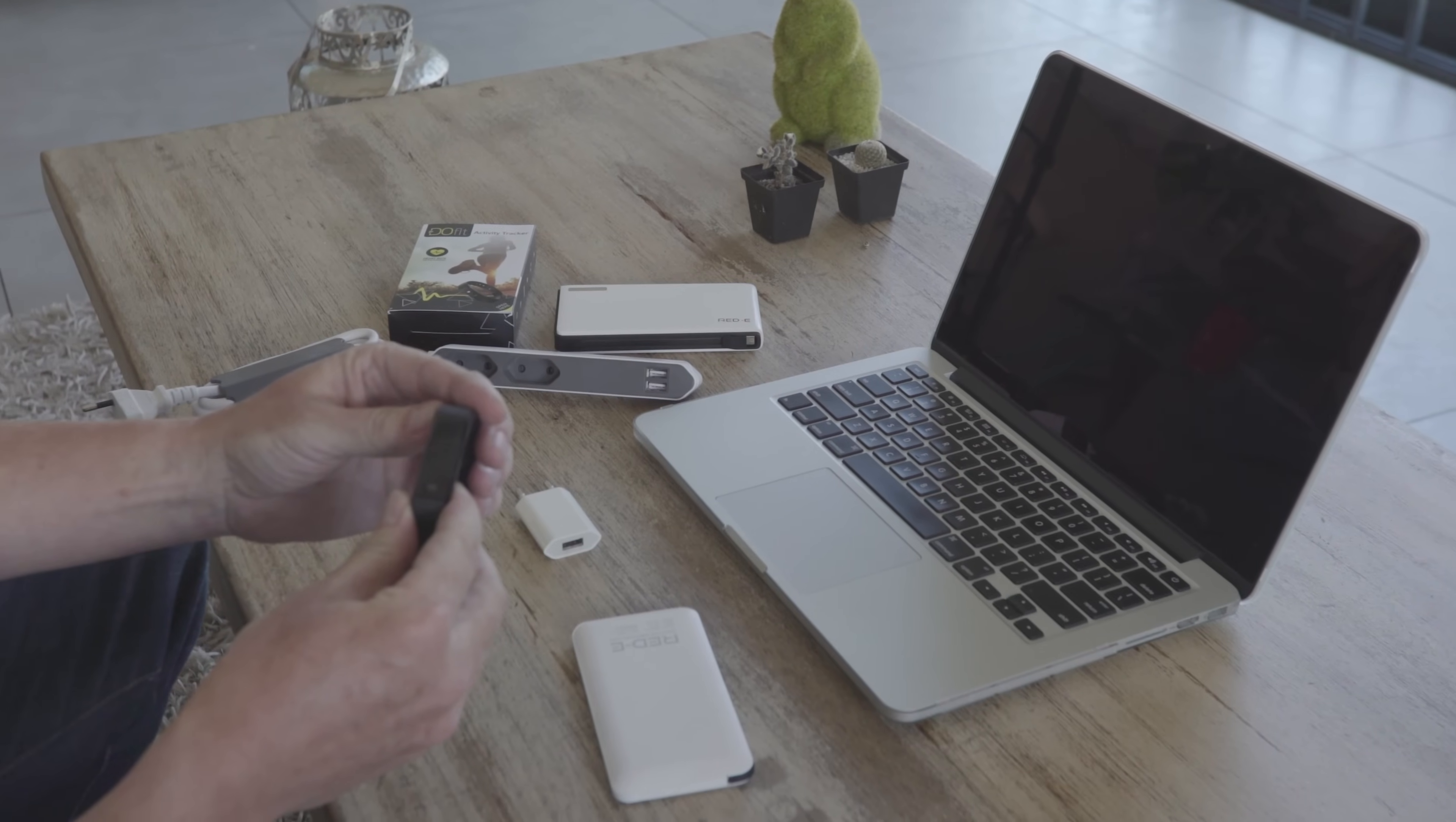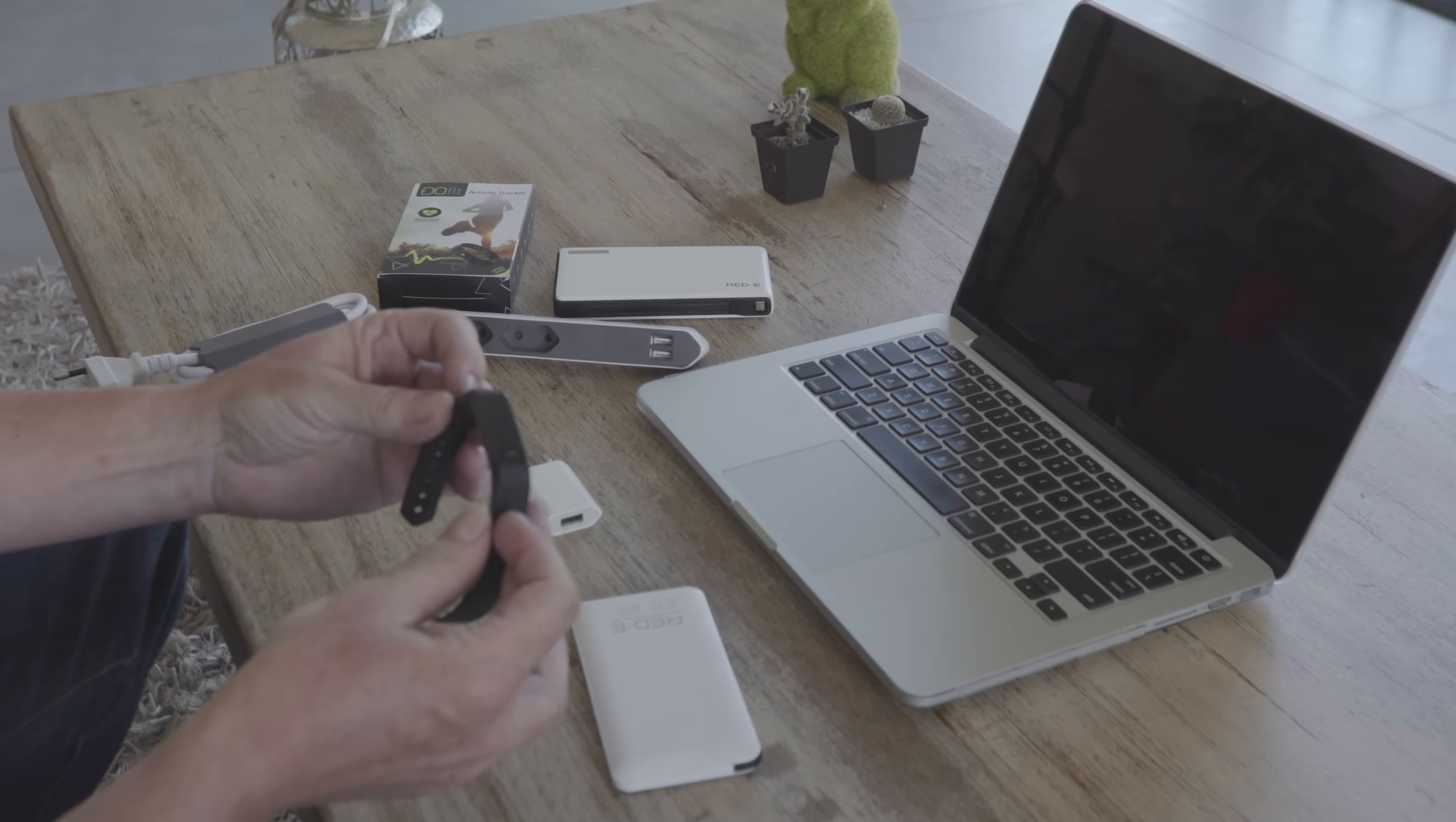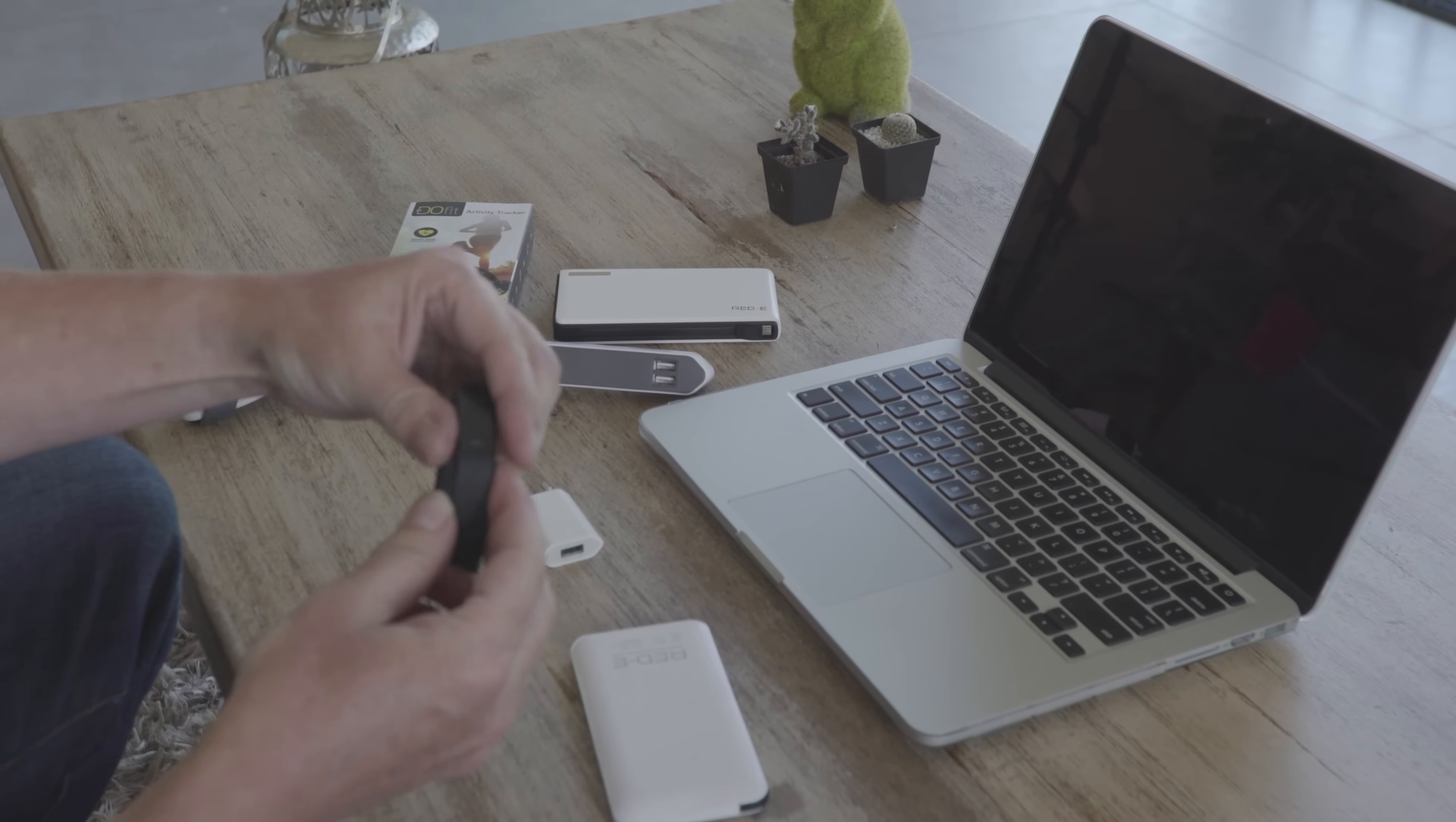Today I'm going to show you how to charge your Dufit activity tracker. This one doesn't have a charging cable because you don't need one for the unit.